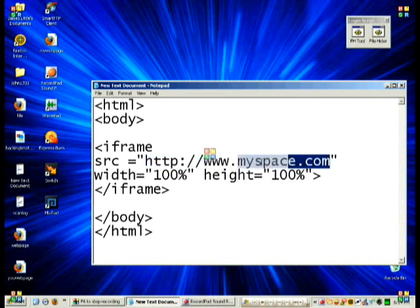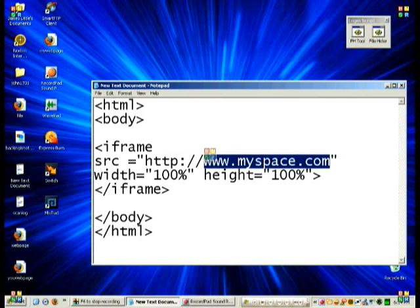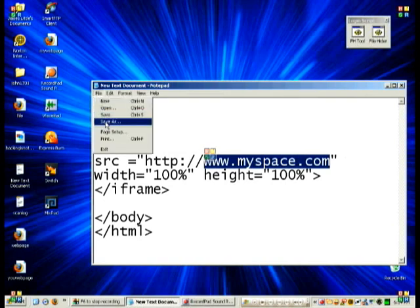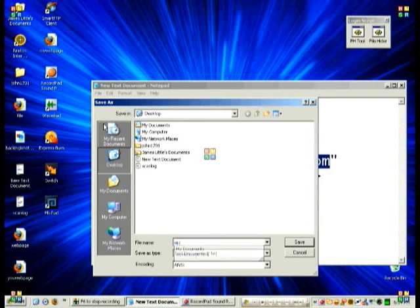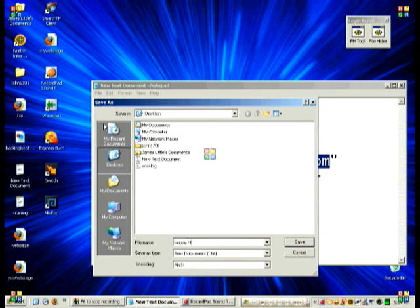You can change this, whatever. Now you want to go to File, Save As, and we're going to save ours as Moose. Now make sure you put .html. It's very important. And then you click Save.